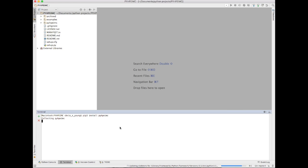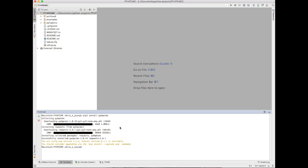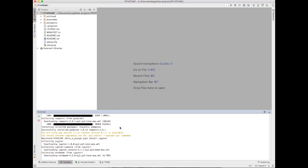What that's doing right now is going out to PyPI or the cheese shop, depending on how long you've been coding in Python, and this will grab the most current version of the pyhpeimc, which is the library we're using. Really it's a wrapper around the requests library that is created to allow you to consume the RESTful API a lot easier. Right now we're installing that, everything's good to go.